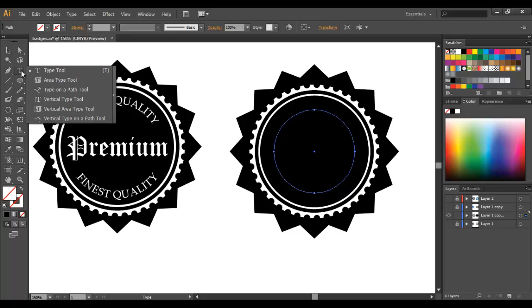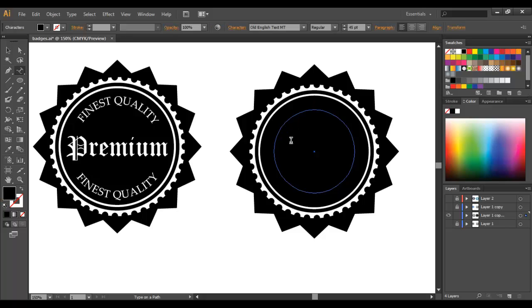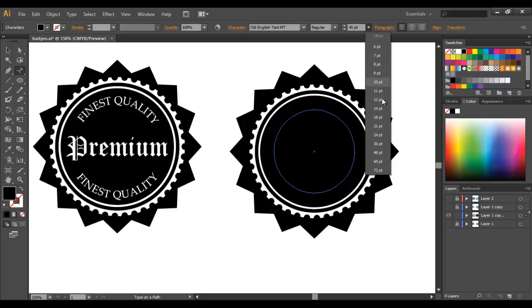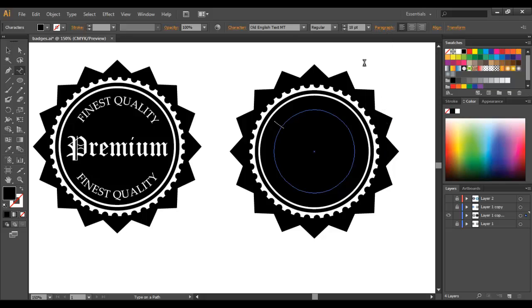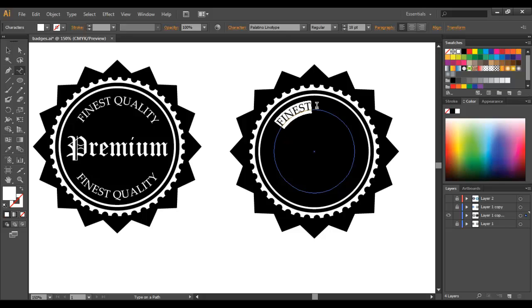So just go to your text tool, hold it down and choose type on a path. Now select around here and we're going to go with 18 point and I'm using Palatino Linotype and in caps. Just select everything and make it white.